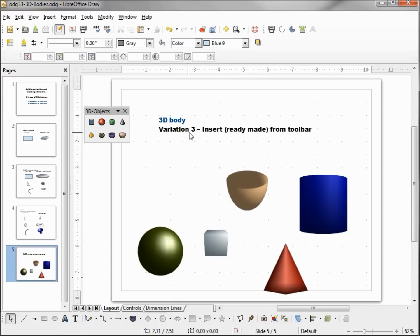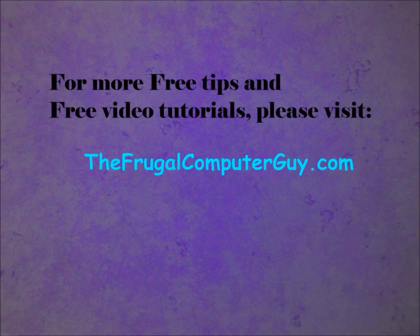So here's our Variation 3: inserting ready-made 3D shapes from the toolbar, and this again is a 3D body. Nice and simple.